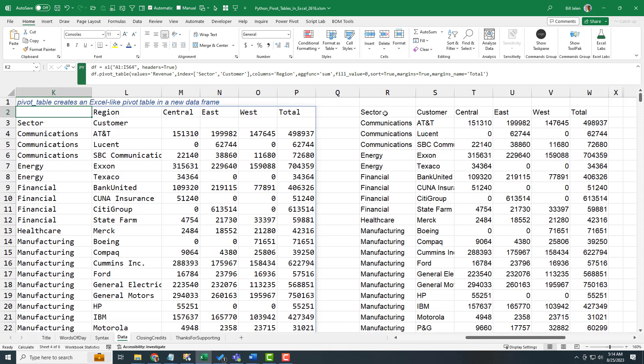And I don't want to be that kid on Christmas. So, hey, this is really good, right? We have this great function pivot underscore table.